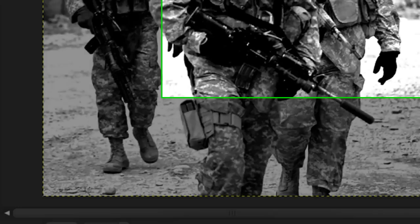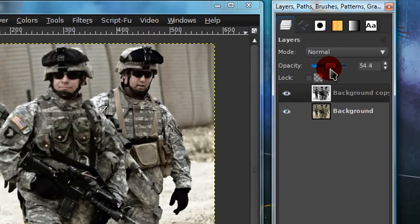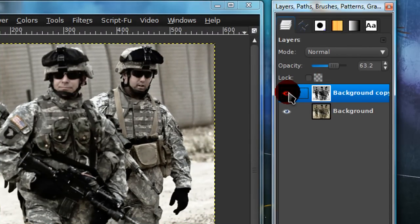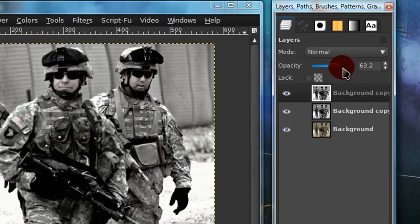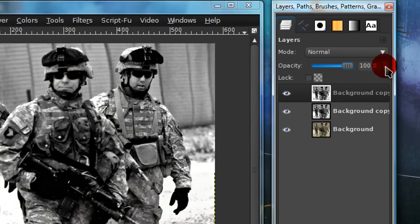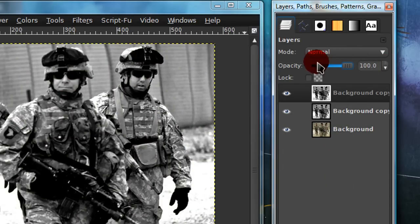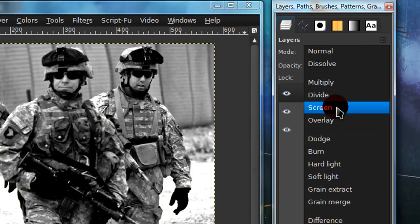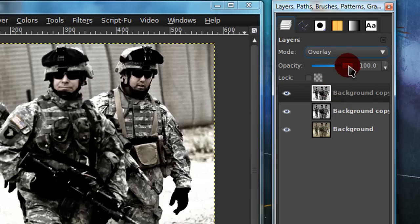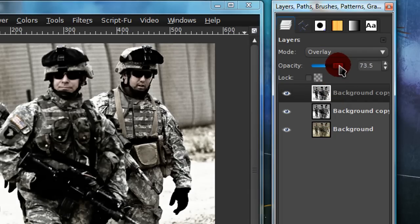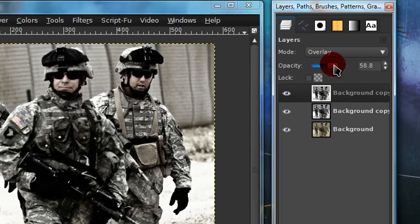Now just lower the opacity of this layer a little. So as you can tell, it has a kind of worn look. Now duplicate this layer once, set the opacity to 100, and just put this Layer Mode onto Overlay. And you can tone down the opacity a little.